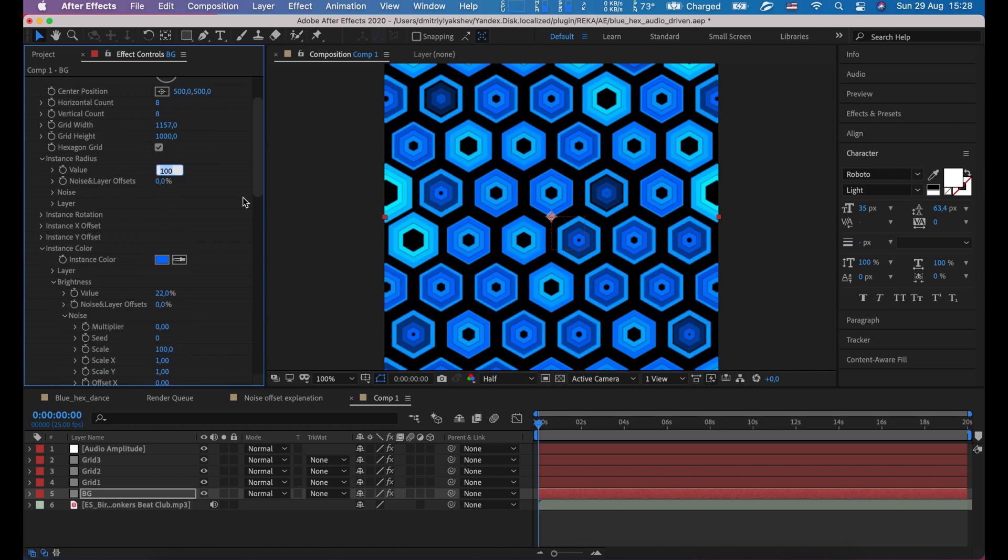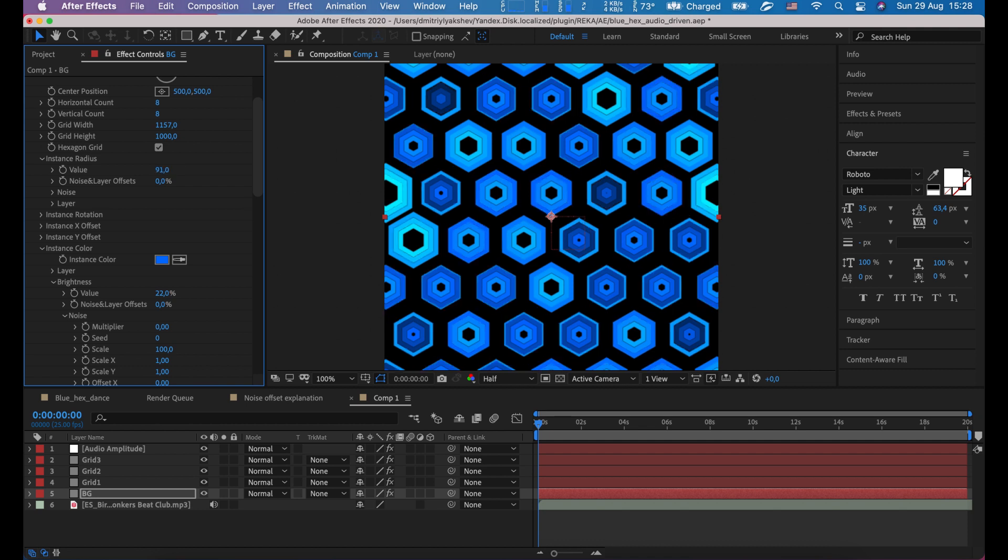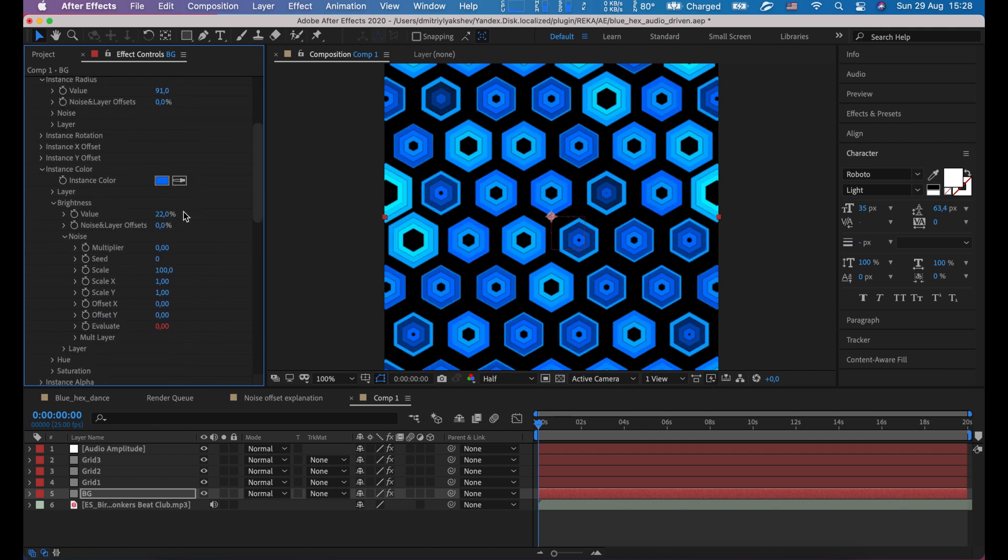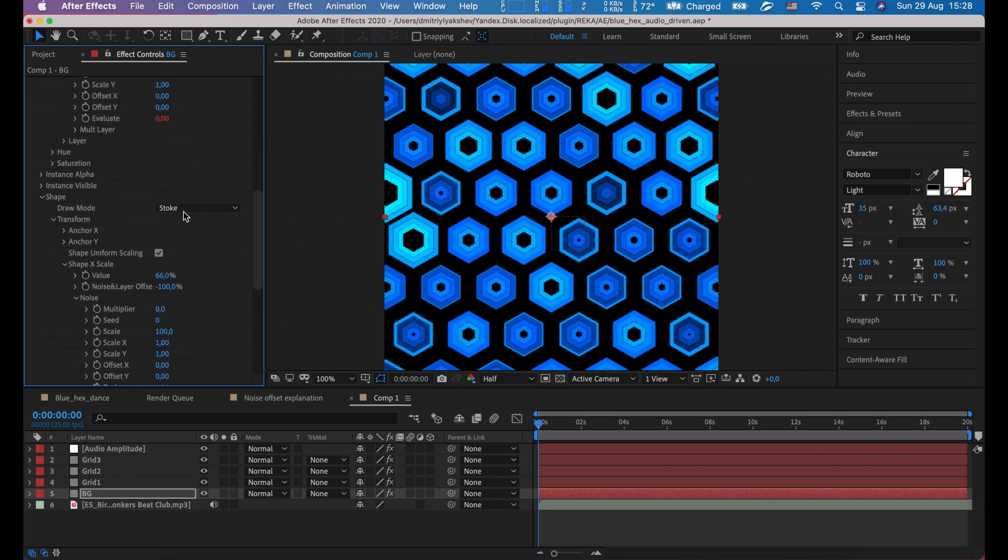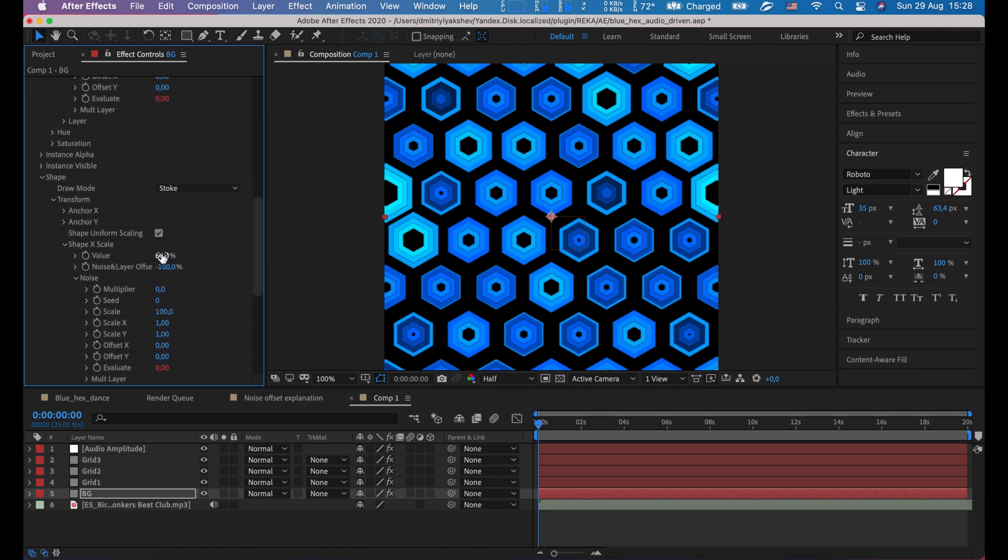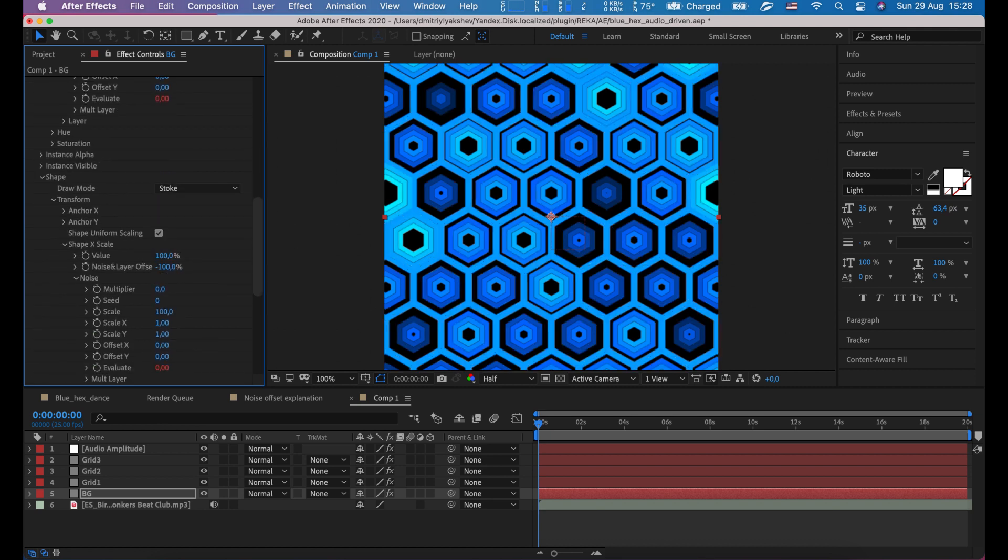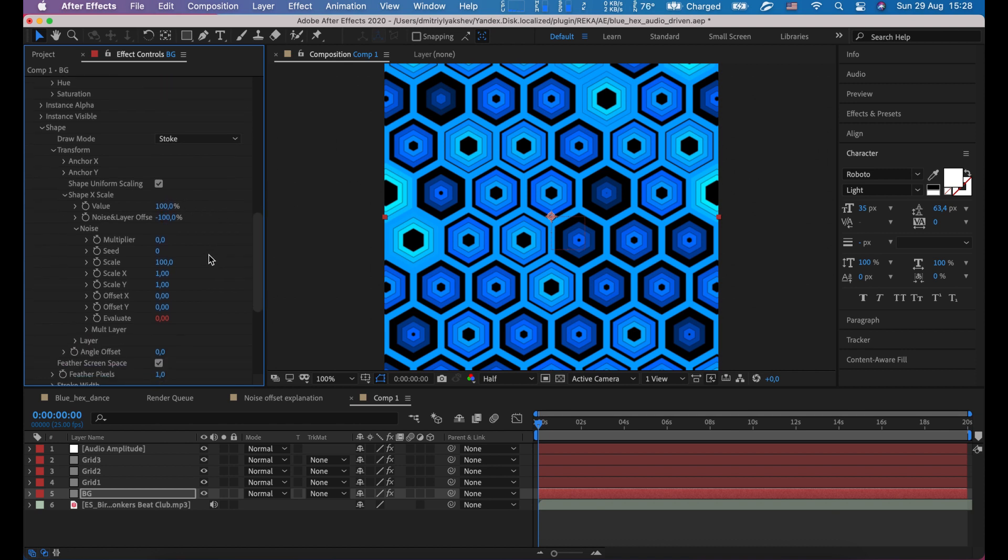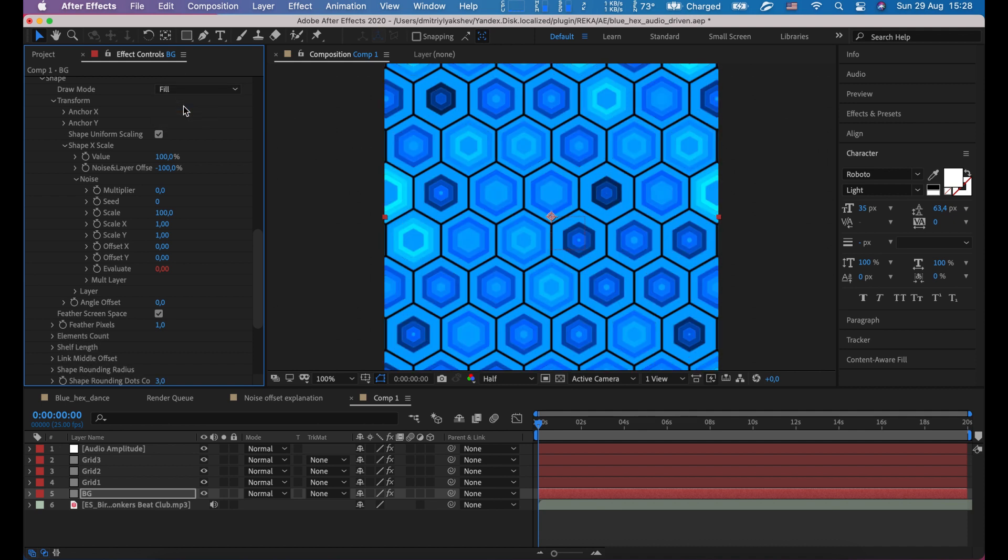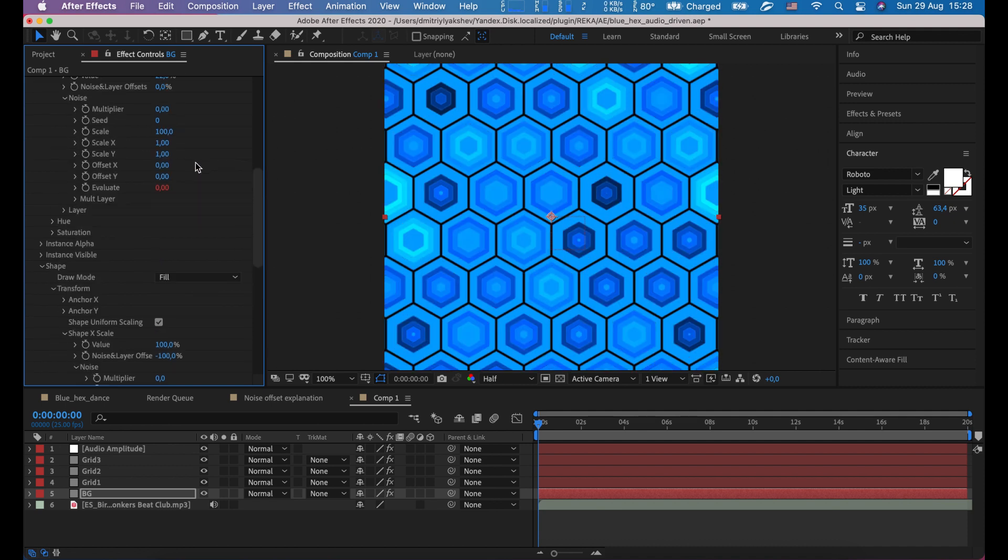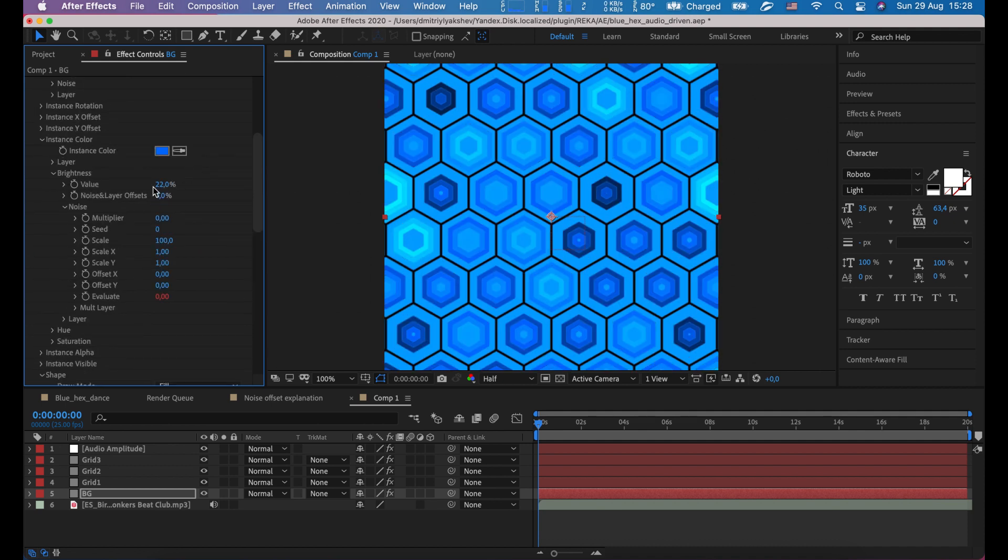And instance radius to say 90. Let's make color a little bit darker.